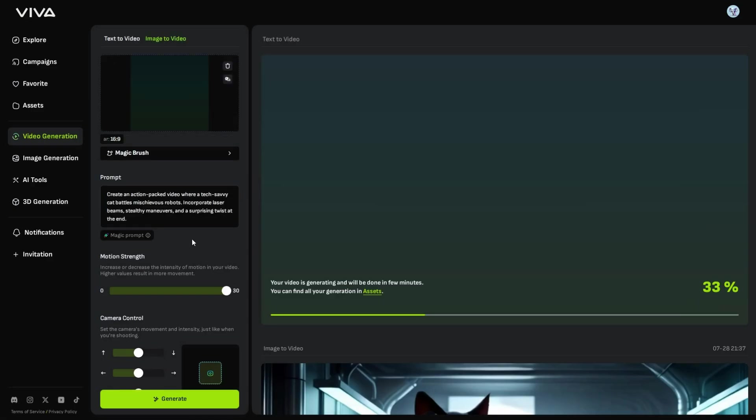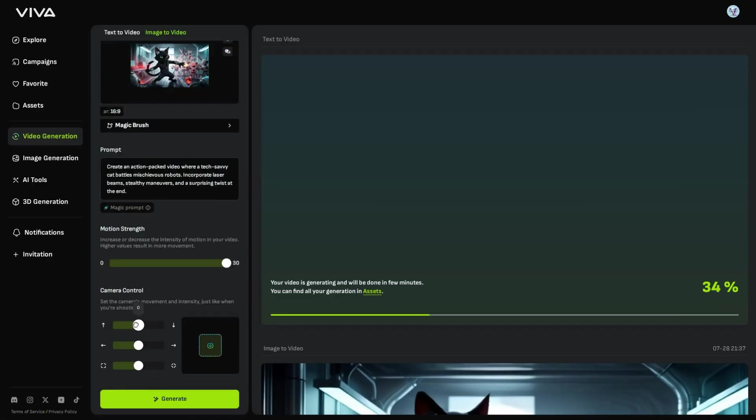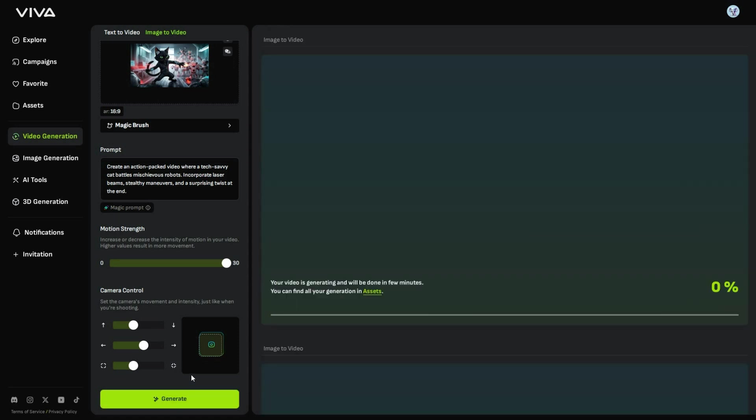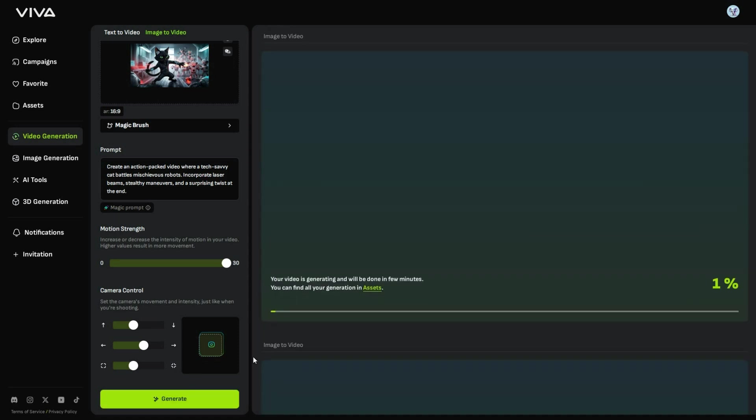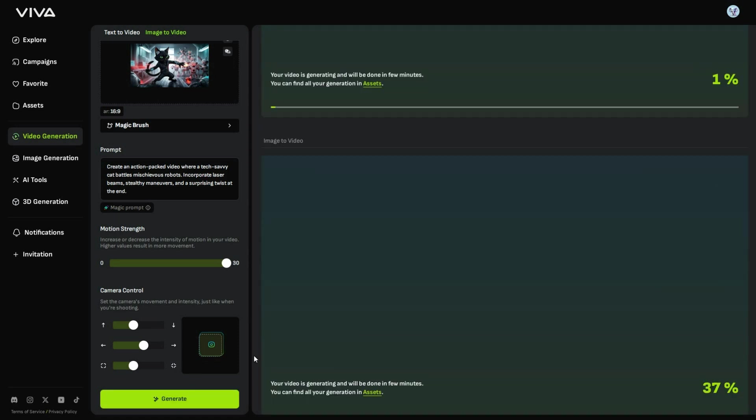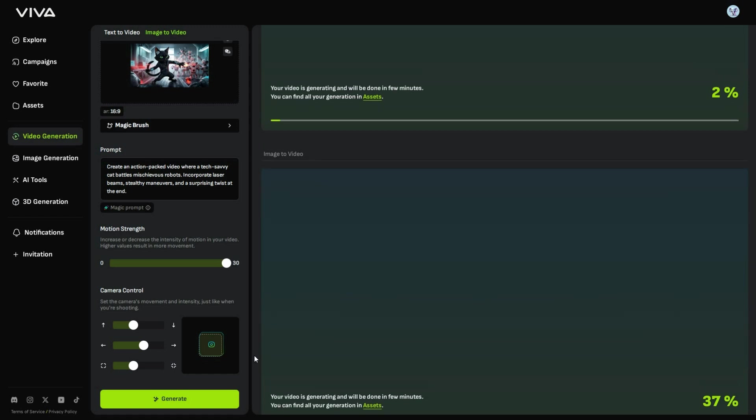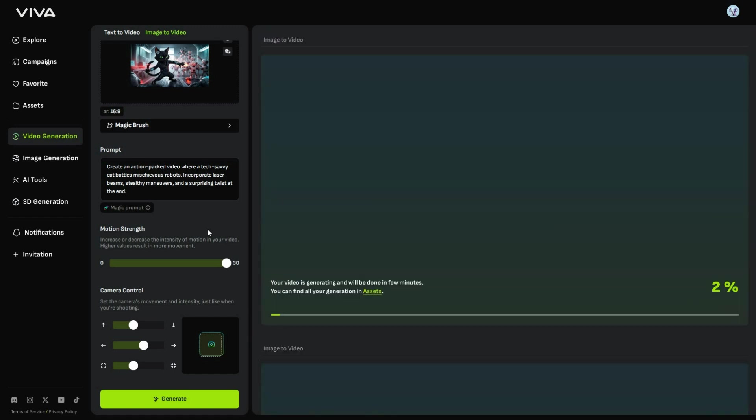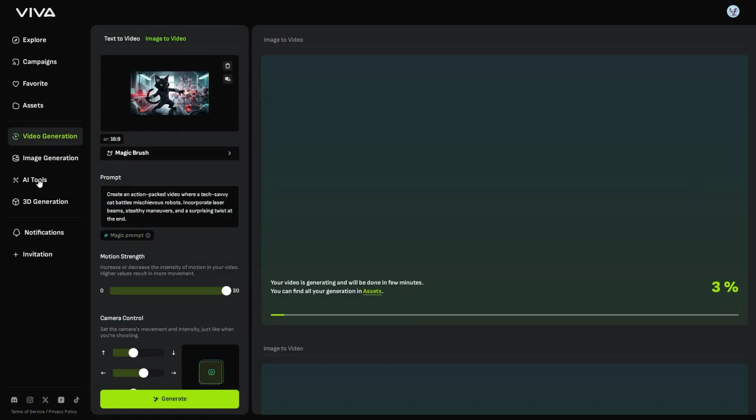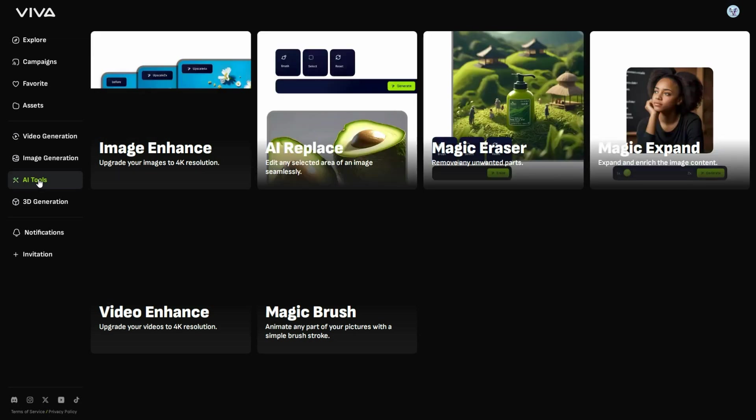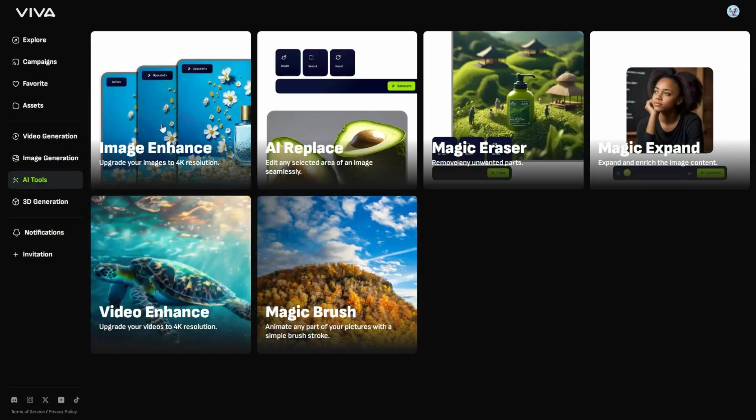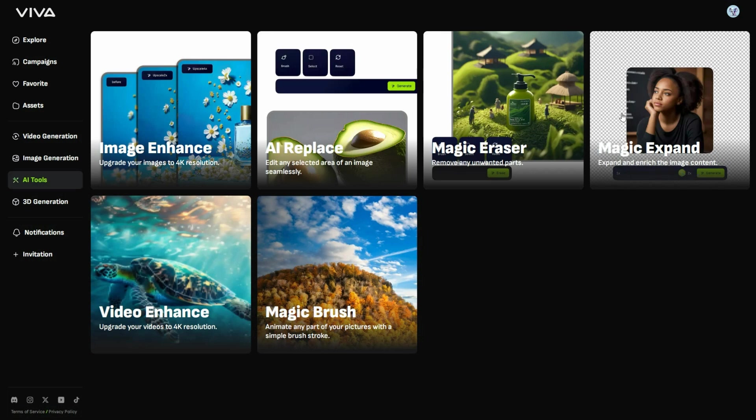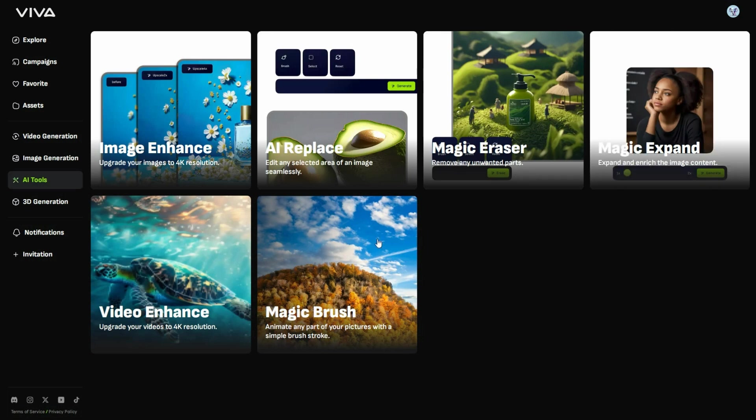Finally, adjust the camera control, and hit the Generate button, to start creating the video. While the videos are generating, let's explore the 4K Enhance feature. Click on AI tools on the left panel, to find options like Image Enhance, AI Replace, Magic Eraser, Magic Expand, and Magic Brush.